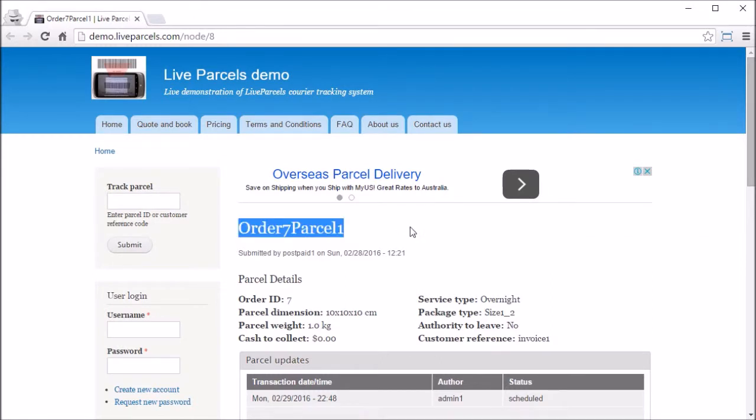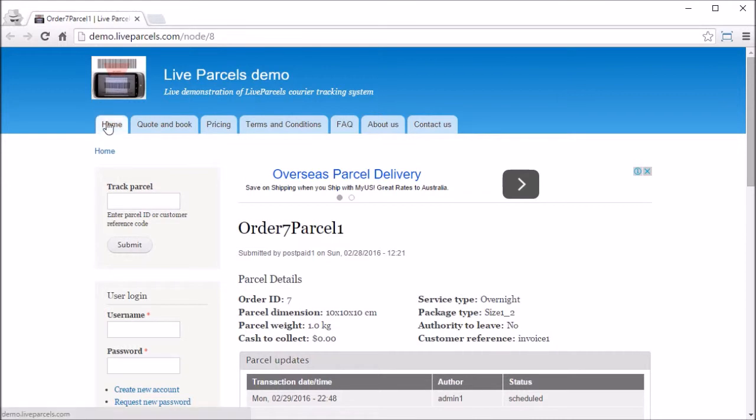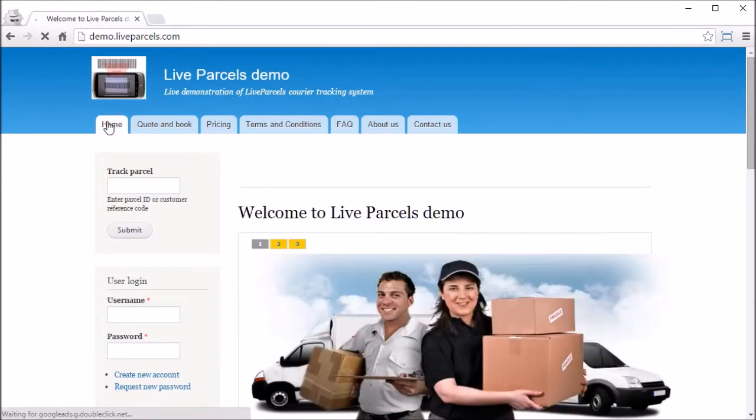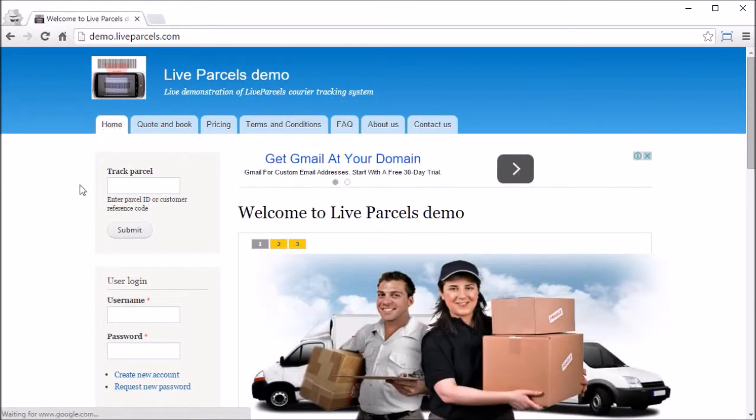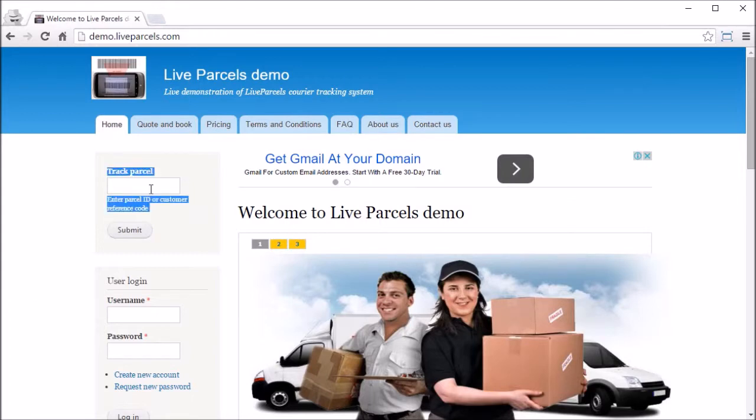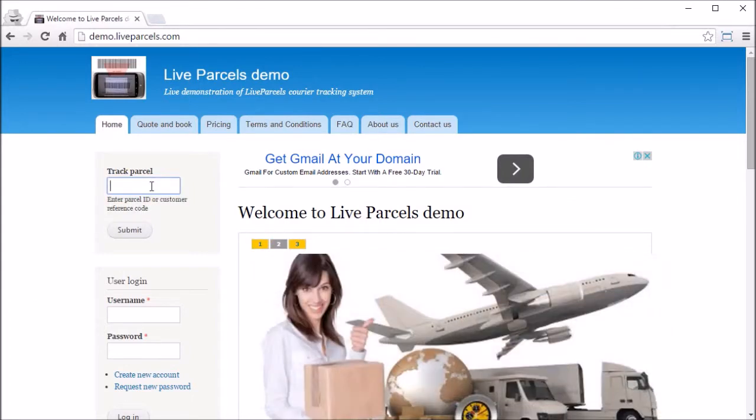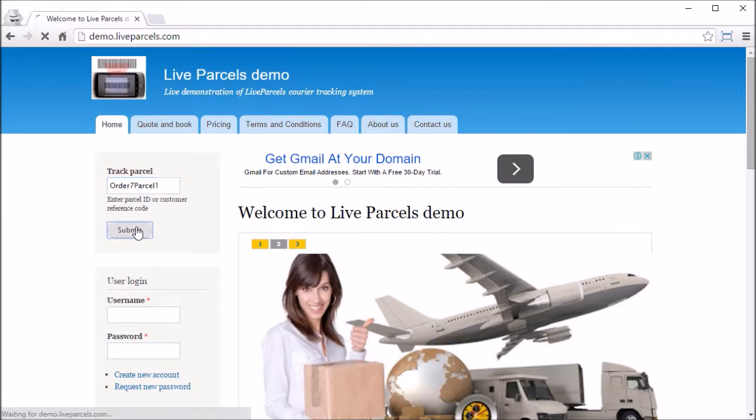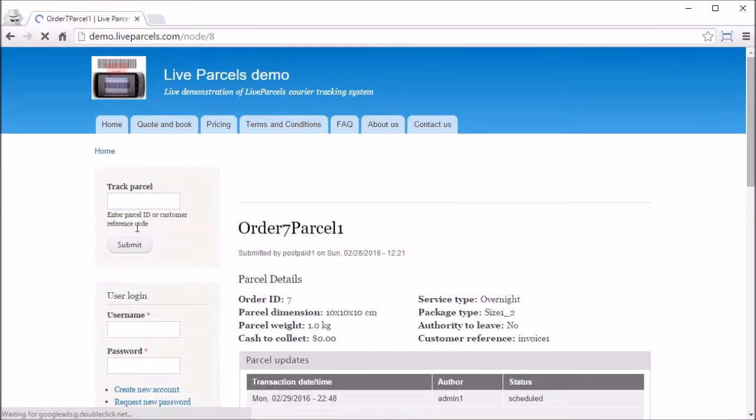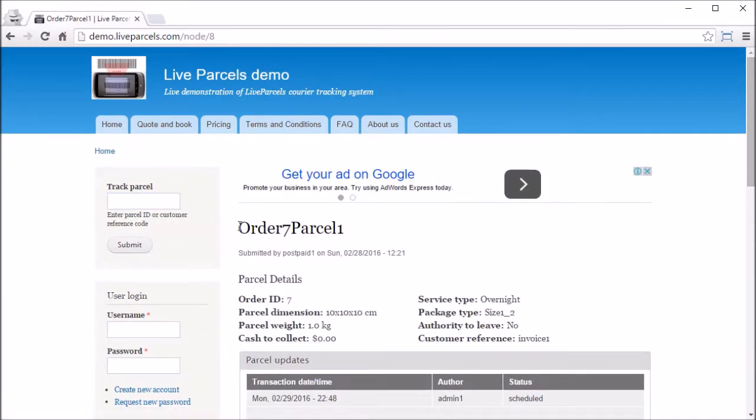Order 7 puzzle 1. Now we go to the home page, you see this box here. All you need to do is enter the puzzle ID, click submit, and there you go.